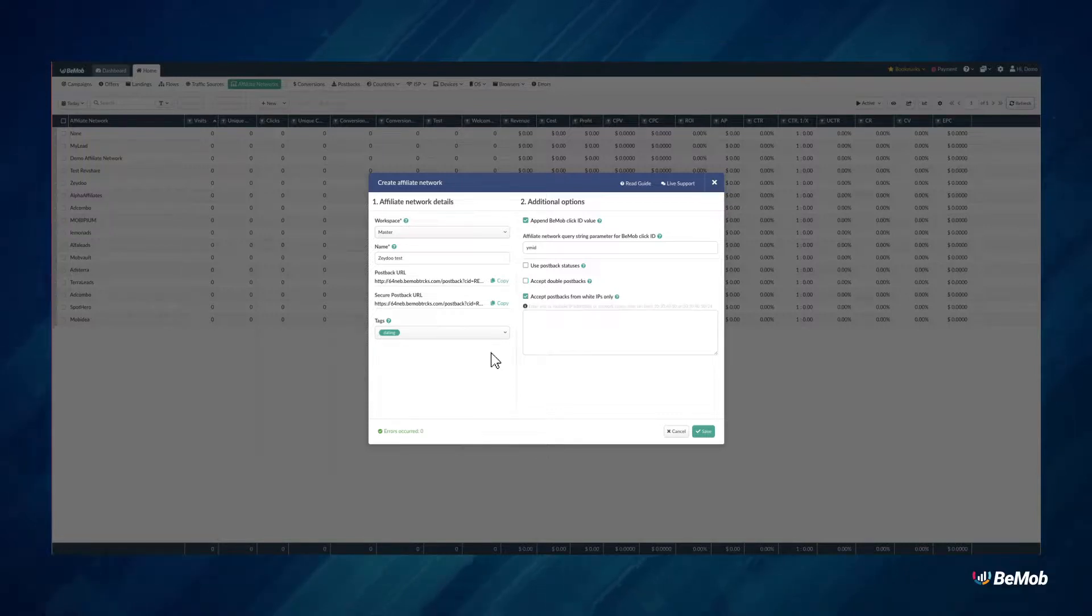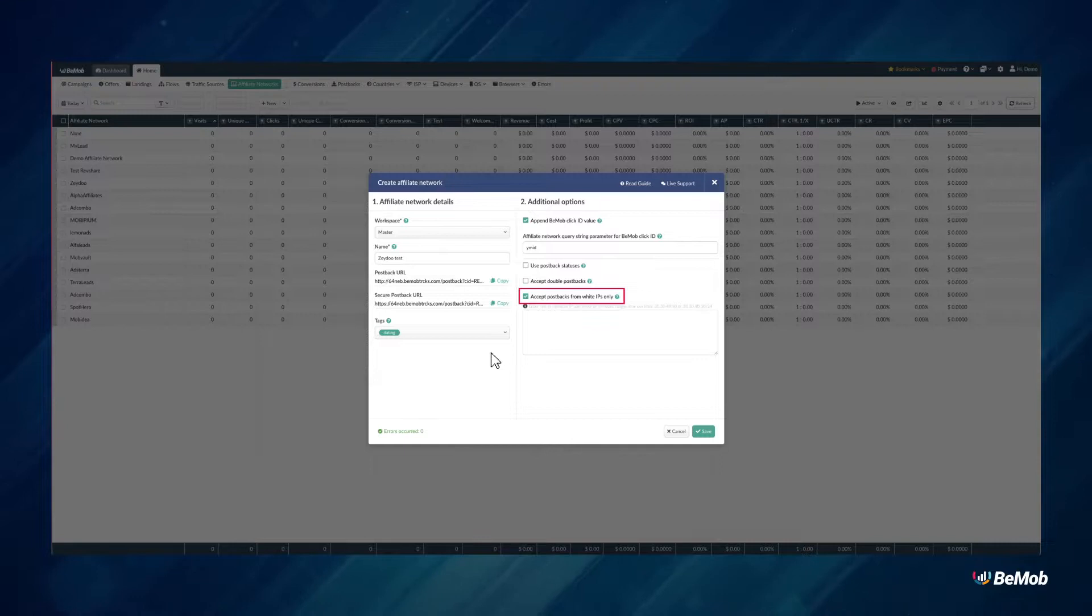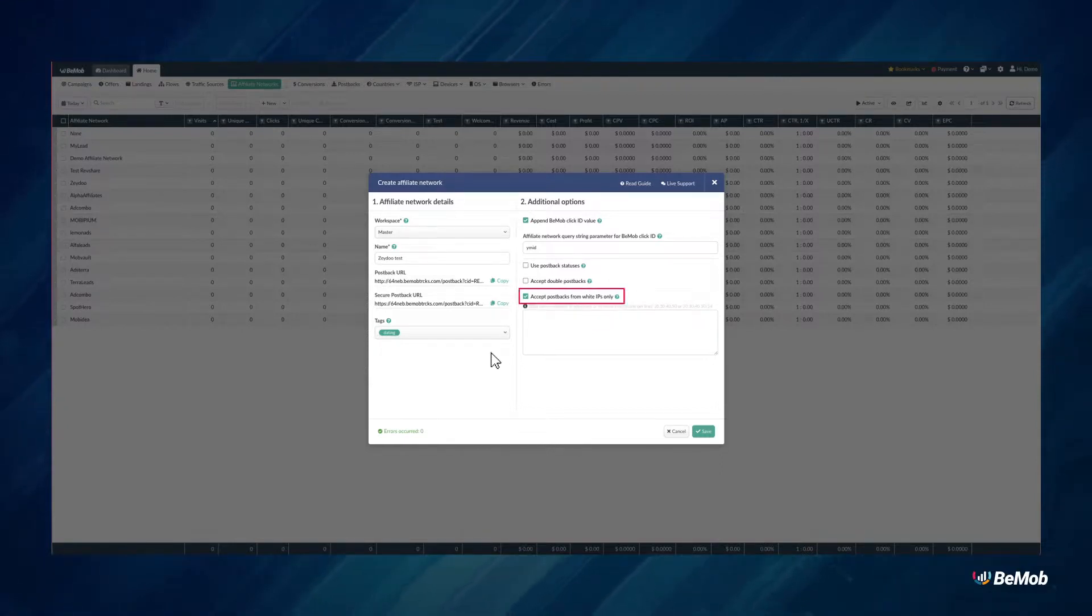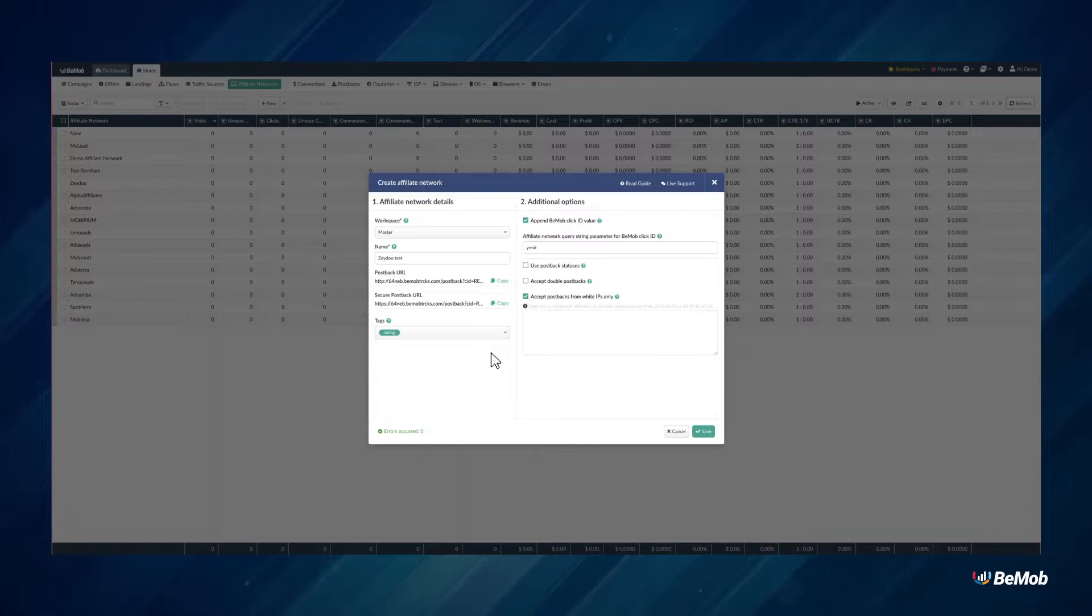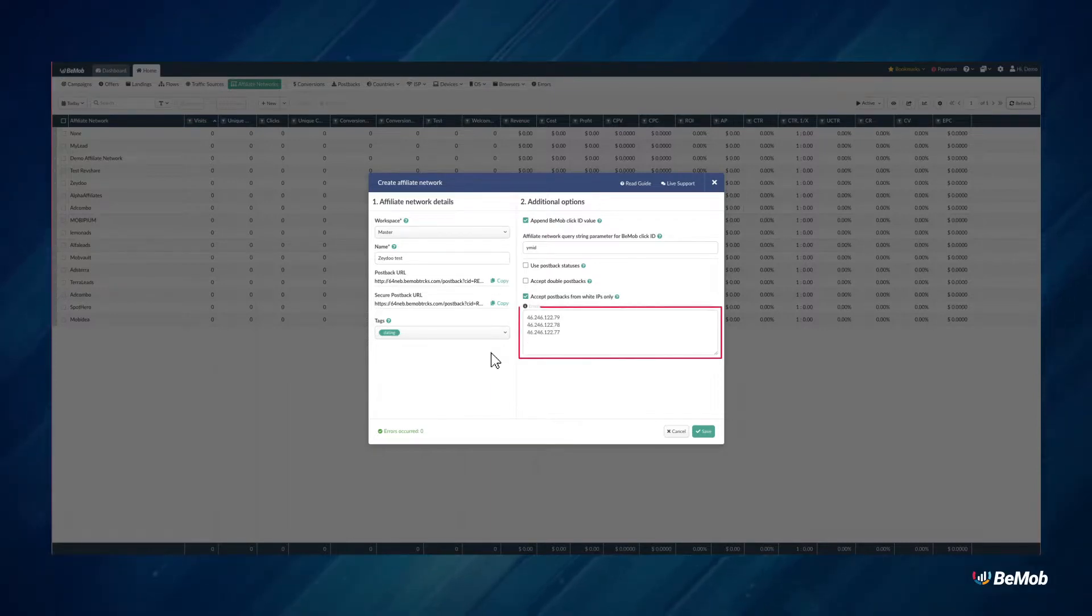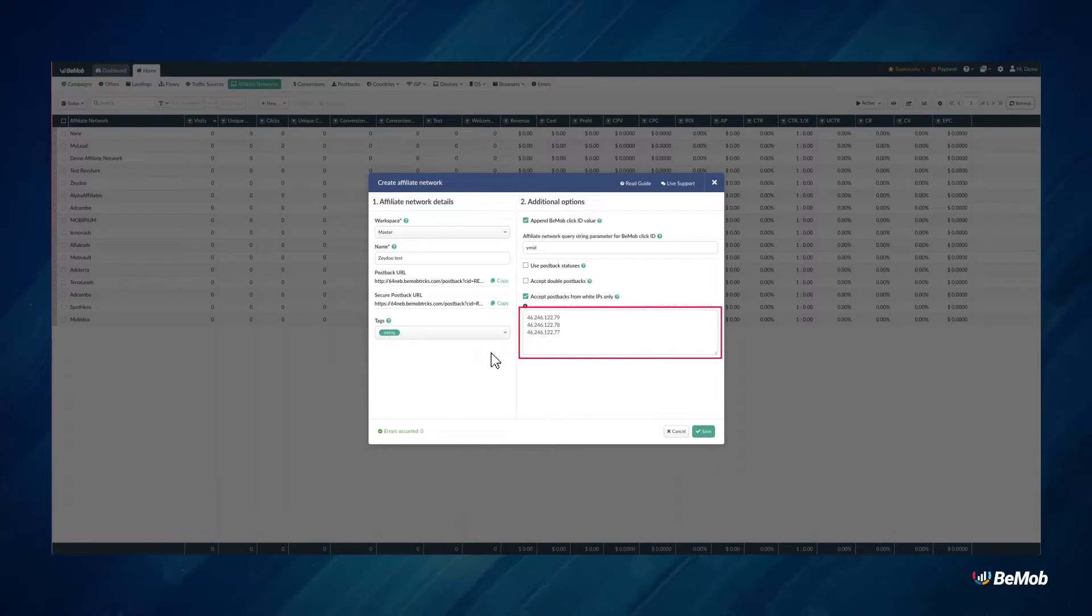Enable the Accept Postbacks from White IPs only option if you want to create a whitelist of IPs used by your network to fire conversions to BMOB. With this option switched on, BMOB will only accept postbacks from whitelisted IPs.